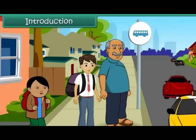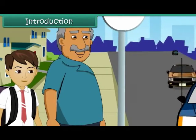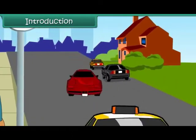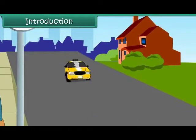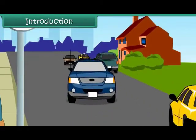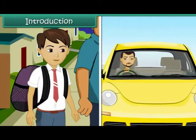Ajithi is waiting with his grandfather at the bus stop for his school bus. He is busy observing the people rushing for their offices. All of them have their scooters and cars, and most of them are alone in their cars.